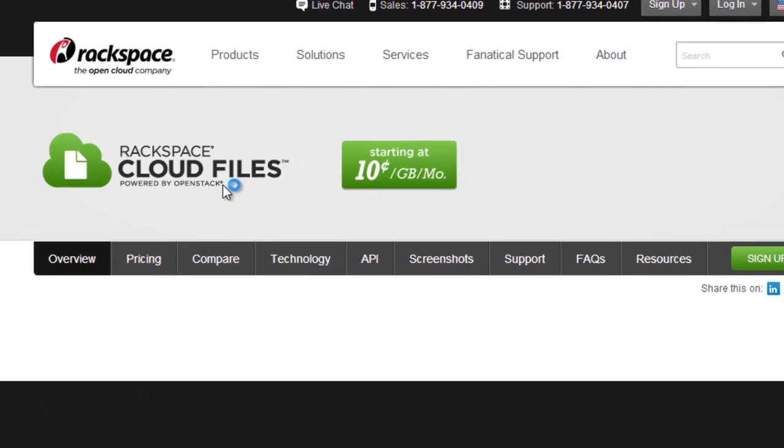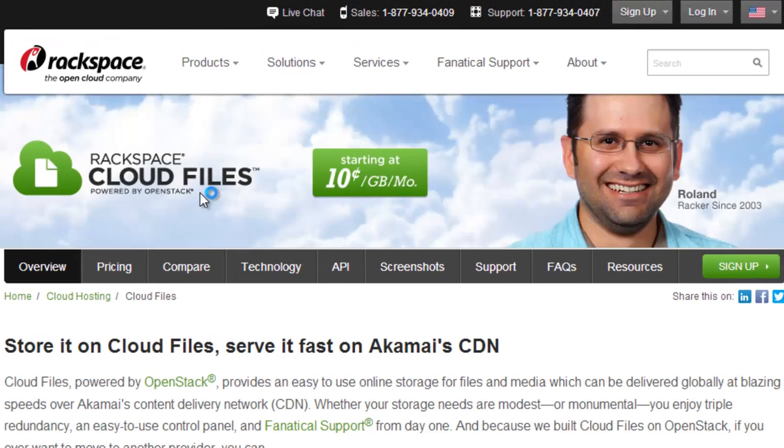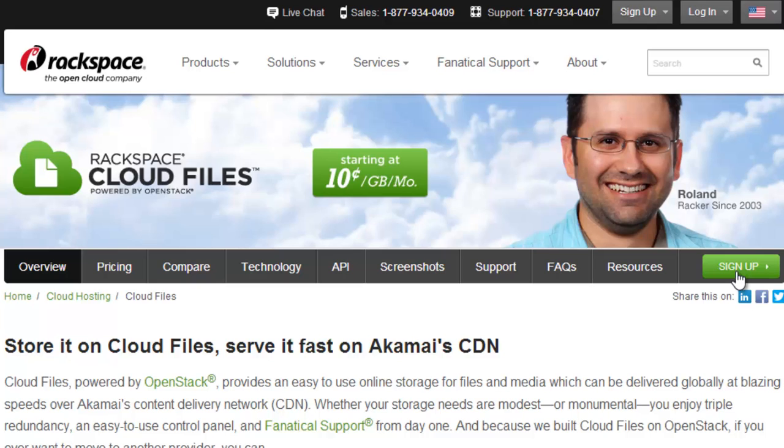Now click on the sign up button. You will need to go through four steps to sign up for a Rackspace account. The first one is the create an account step, where you need to enter your email, username and password. The second is the account information step,